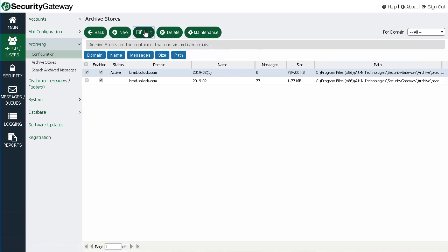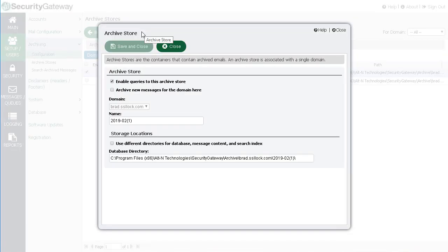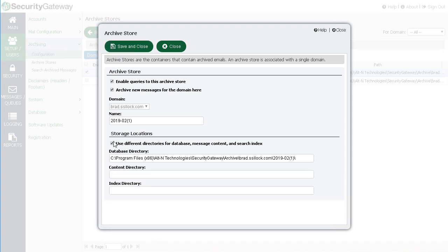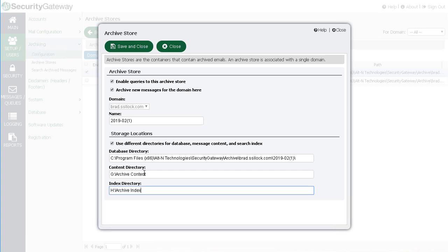Administrators can enable or disable search queries and automatic archiving for the selected archive store or update their storage location preferences. The archived database, content, and search index can each be stored in different directories to improve performance.